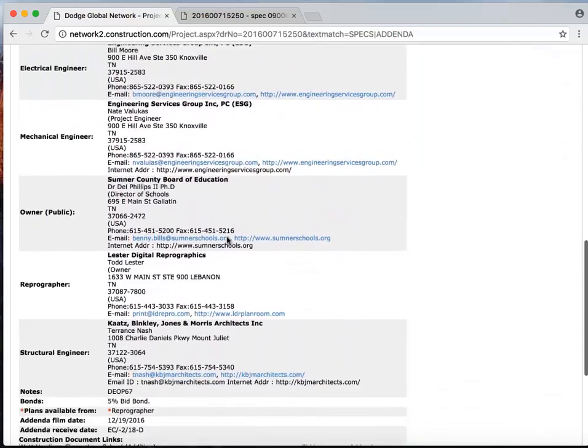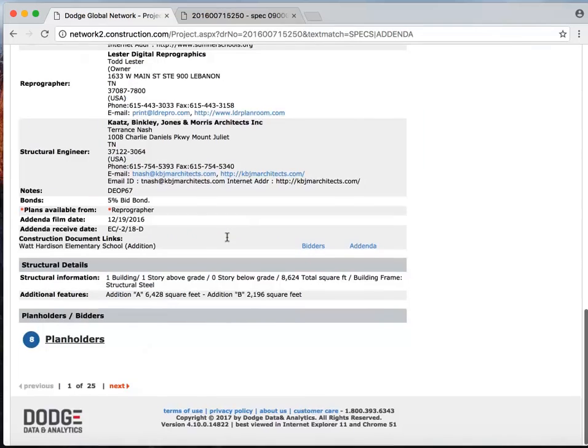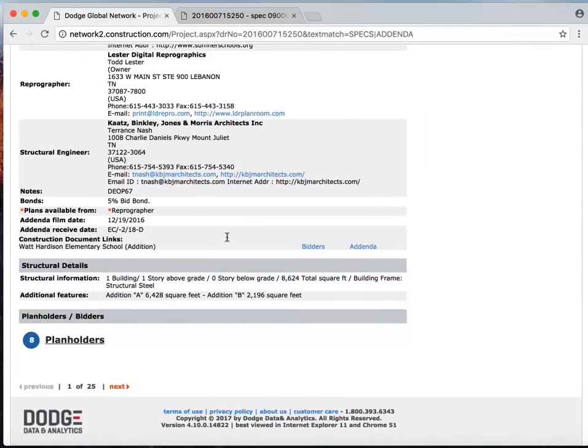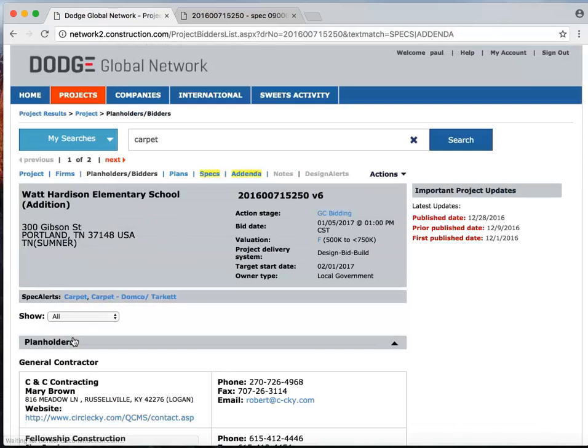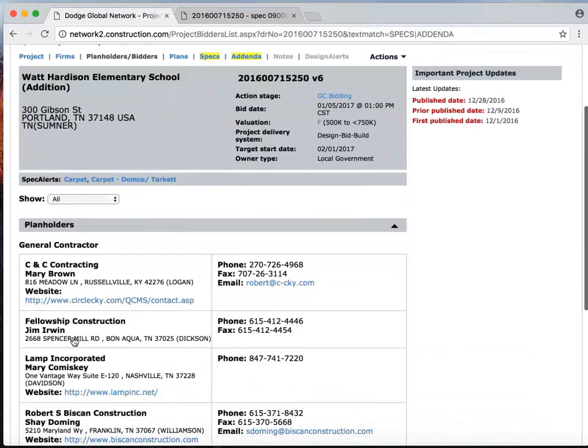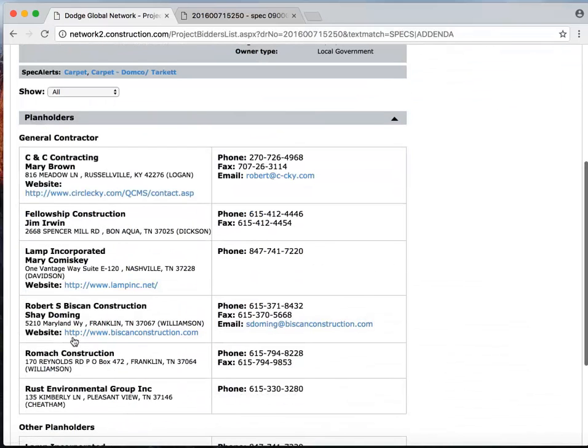But let me show you one more thing that we've added, and that's information about project plan holders. So by clicking on the plan holders, I can now see all of the contractors who've accessed those plans.